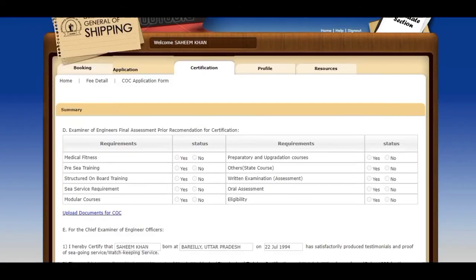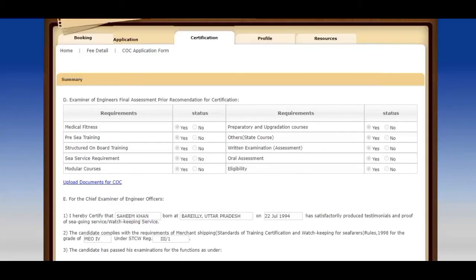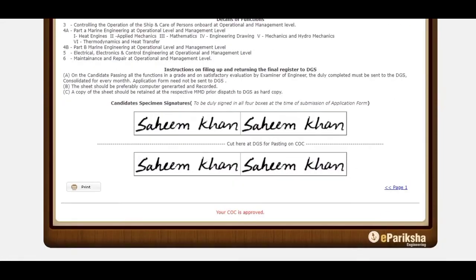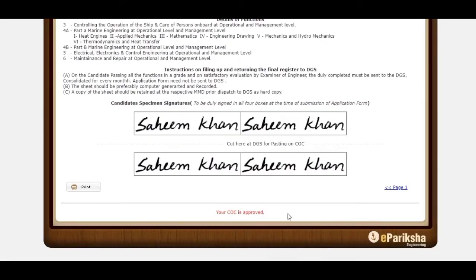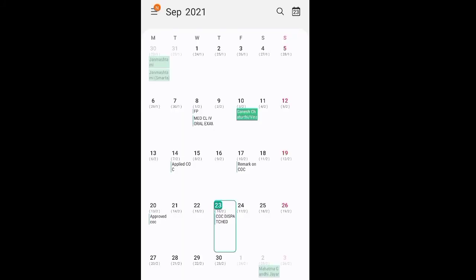Now I will move towards Certification and submit my ePariksha CoC application again. Before submitting, the remarks I got were: birthplace as per passport, CDC stamp pages, and photo without border — all now corrected. After submission, I got a remark that my application is submitted and pending for approval. After three days I got another remark — that my CoC is approved. Then I got an email that my CoC has been dispatched with a tracking number. Looking at the September 2021 calendar: I applied on 14 September, got a remark on 17 September, resubmitted and got approval on 20 September, and on 23 September received the dispatch email.